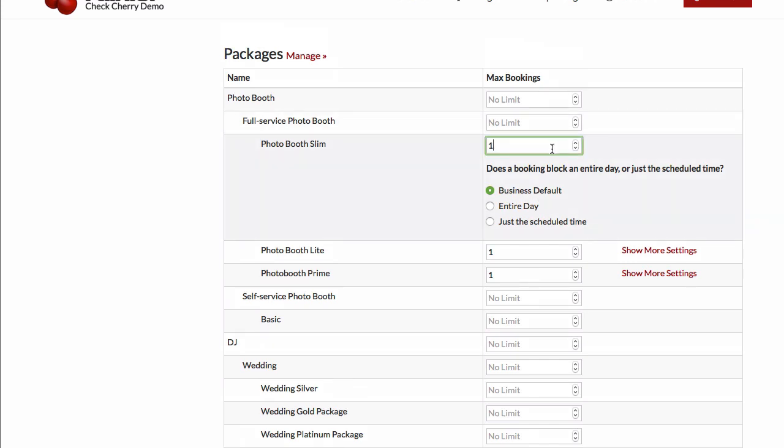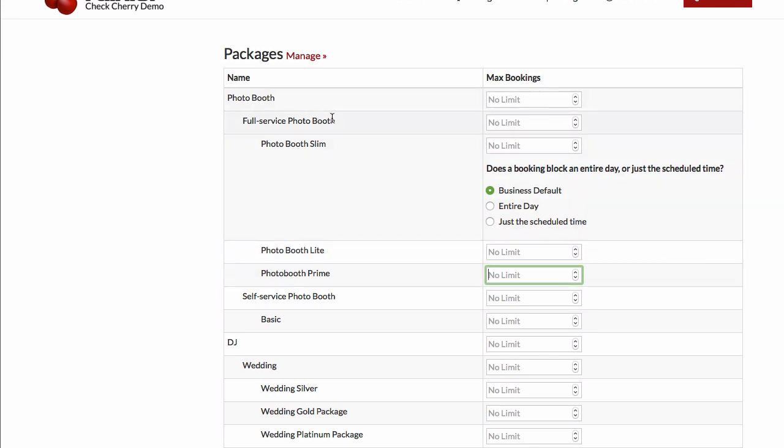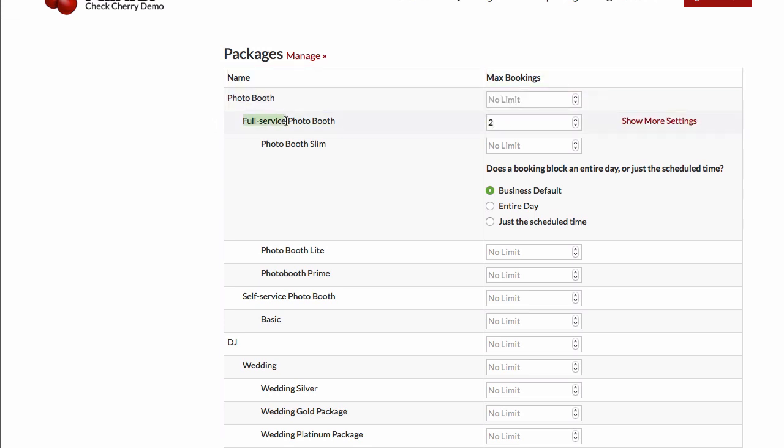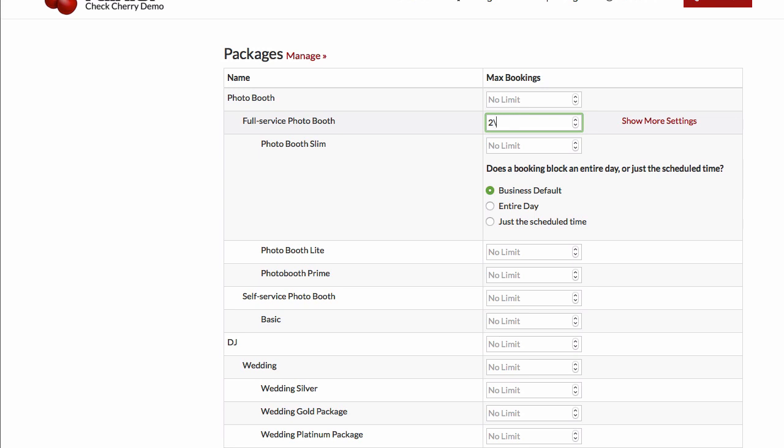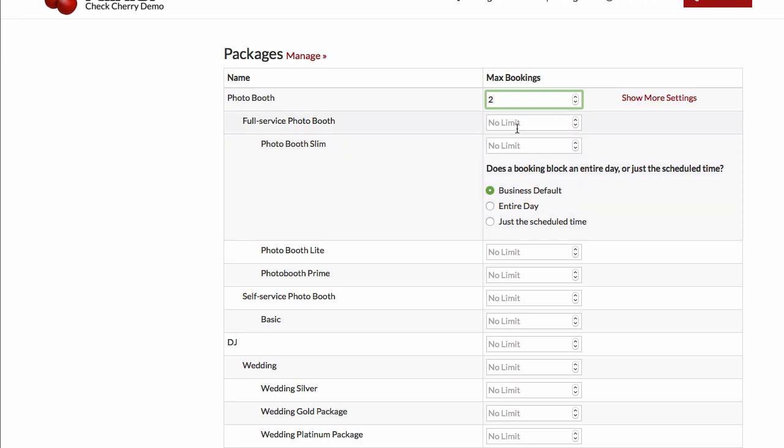Another thing you might want to do is perhaps all of your packages in a package group use the same equipment. So in that case, I might want to set a limit of two full service booths and two self-service booths. Or similarly, I can go up even higher and say I can only do two photo booths per day, and that will basically limit it to only two customers can book you at the same time.